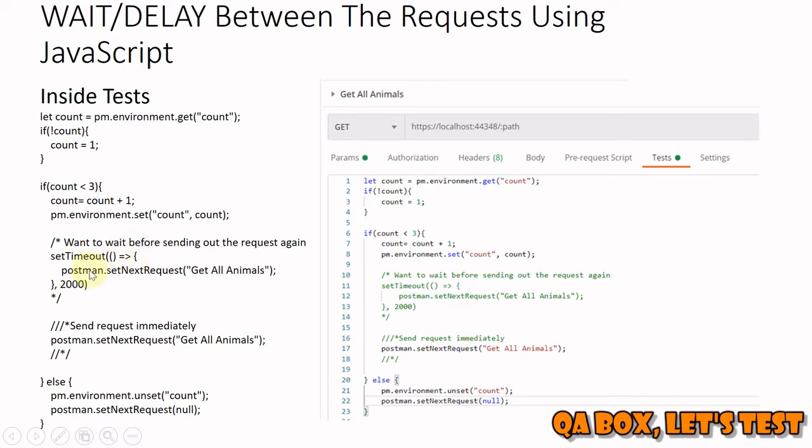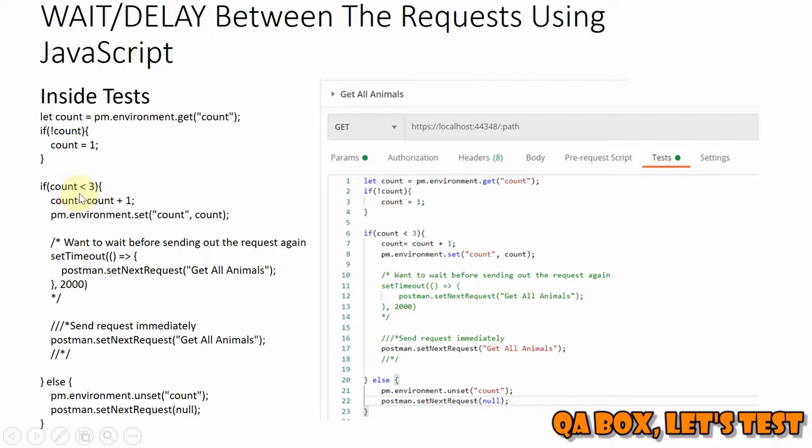So if you want to wait for two seconds and then send the request, what we're going to do is inside this we're going to write postman.setNextRequest and whatever request we want to send after every two seconds. But I have wrapped it up inside this retry count of three, so if the state is changed within three times, great, else we have to take a decision what to do next. Rather than running it into an infinite loop, better is to control the count, the iteration we want to execute.